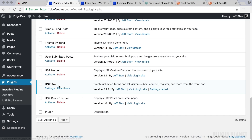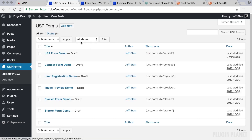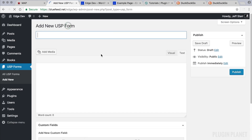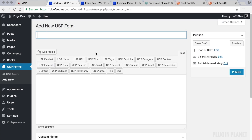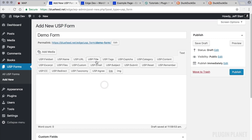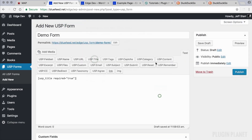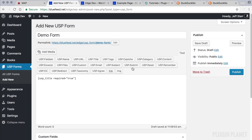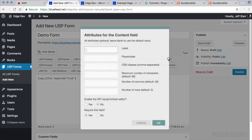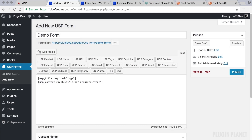Here we have USP Pro installed and activated, so we are ready to go. Let's head over to USP Forms and click on 'Create Form.' We will add a new form and call this 'Demo Form.' All we are doing here is creating a simple form to demonstrate how the post types work, so we've just added the basics: a title and a content field.